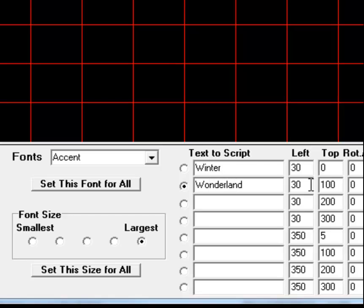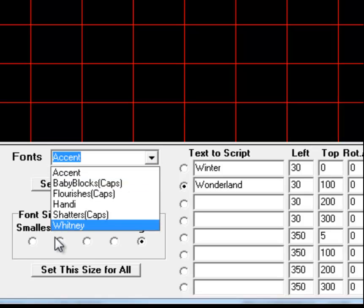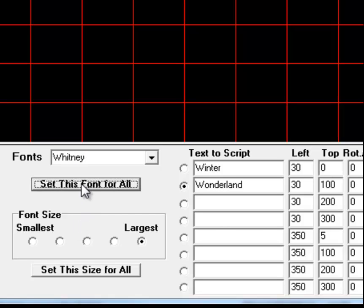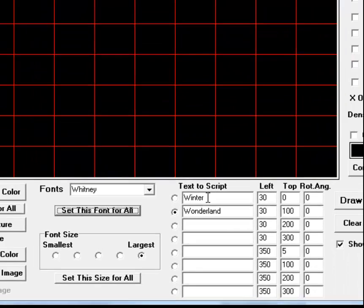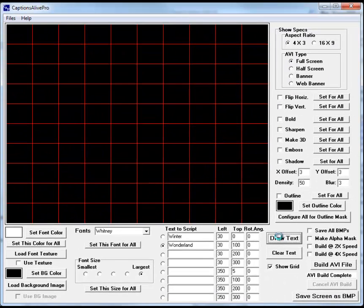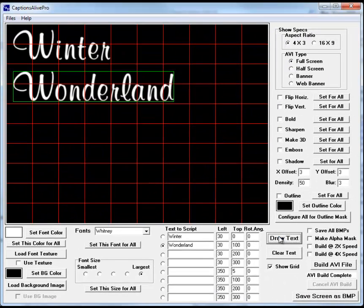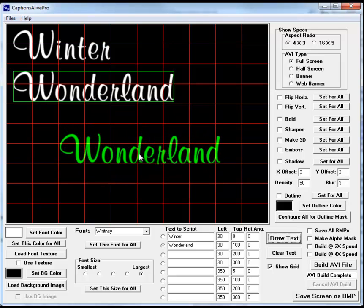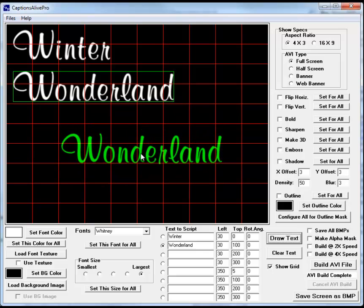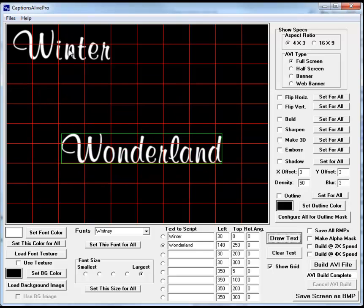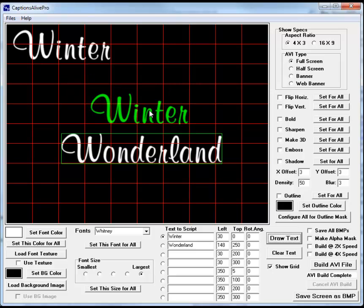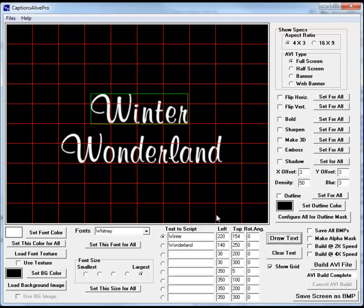Now a good font to use for this is the Whitney font which ships with Captions Alive Pro and we'll set this font for all of the scripts, which in this case is the two text boxes. If we draw this text, we'll see there is the text that we're going to ultimately script in Captions Alive Pro and we'll center these pieces a bit so they're nice to overlay over the image that we're going to use in ProShow Producer.